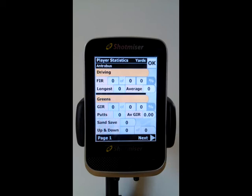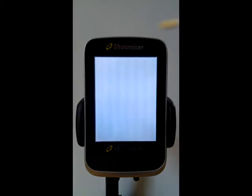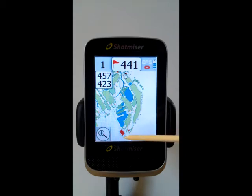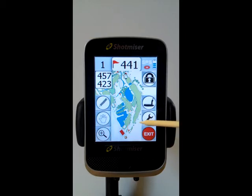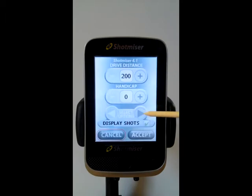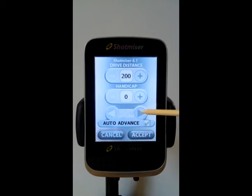Currently all these are zeroed out as we've not played any shots as yet. Now the Place Shot feature allows you to accurately place where your ball has landed, so we need to look at turning that on within the Options section of the Settings.